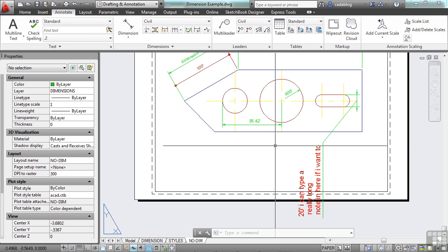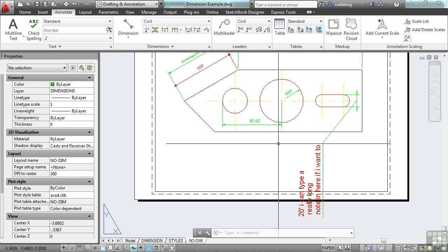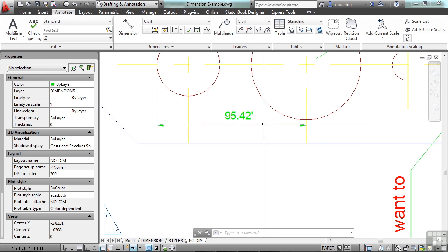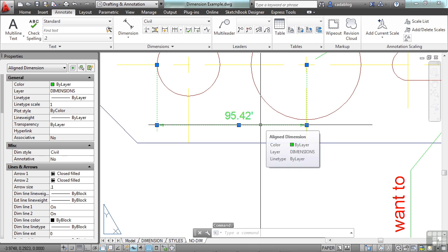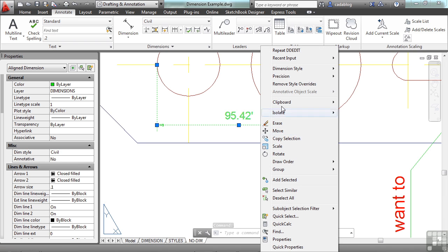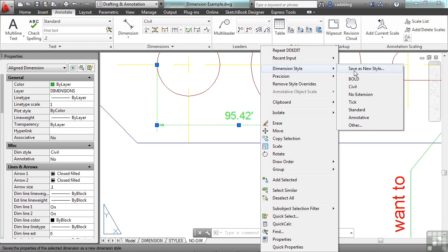And don't forget about the ribbon. You can access many different tools in the ribbon. And don't forget to right-click. Select your dimension and right-click. And you can get to some things right here, like dimension style.